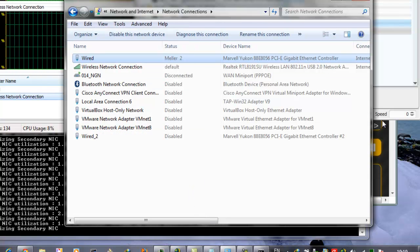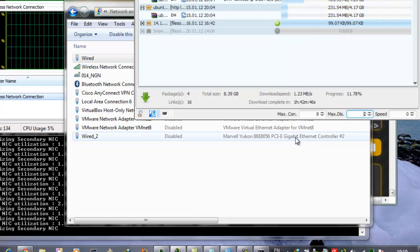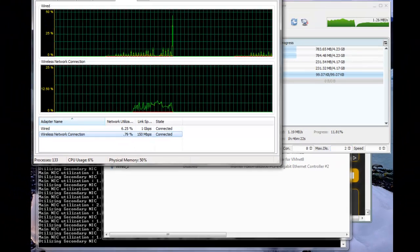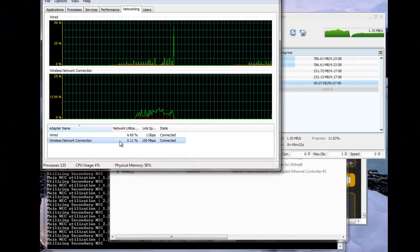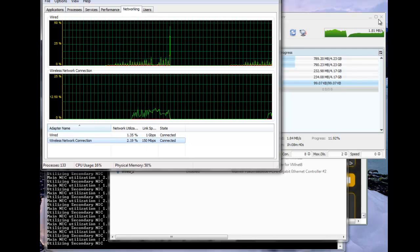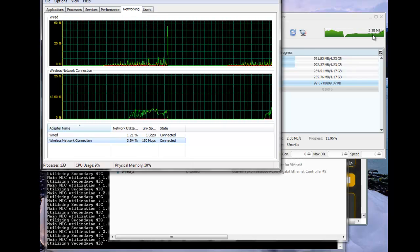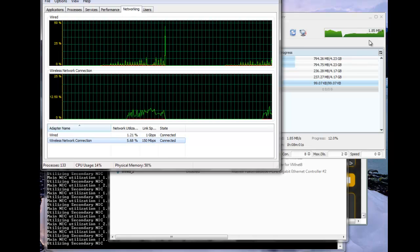So again, we can create another download. And just as before, you'll see that the wireless connection is now being utilized, and I'll get more bandwidth in JDownloader.